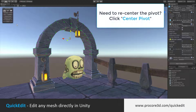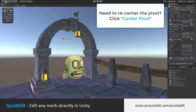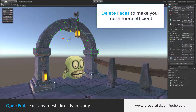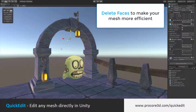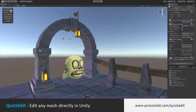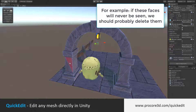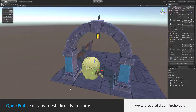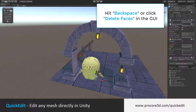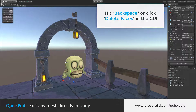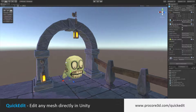If you've made major edits, you can center the pivot to bring the pivot back to the center of the object. And of course, you can delete faces if you'd like to make something a bit more efficient. For example, if I knew that I would never see the back faces on this arch, I can just select them and hit Backspace or click Delete Faces in the GUI. And now it's just a bit more efficient.